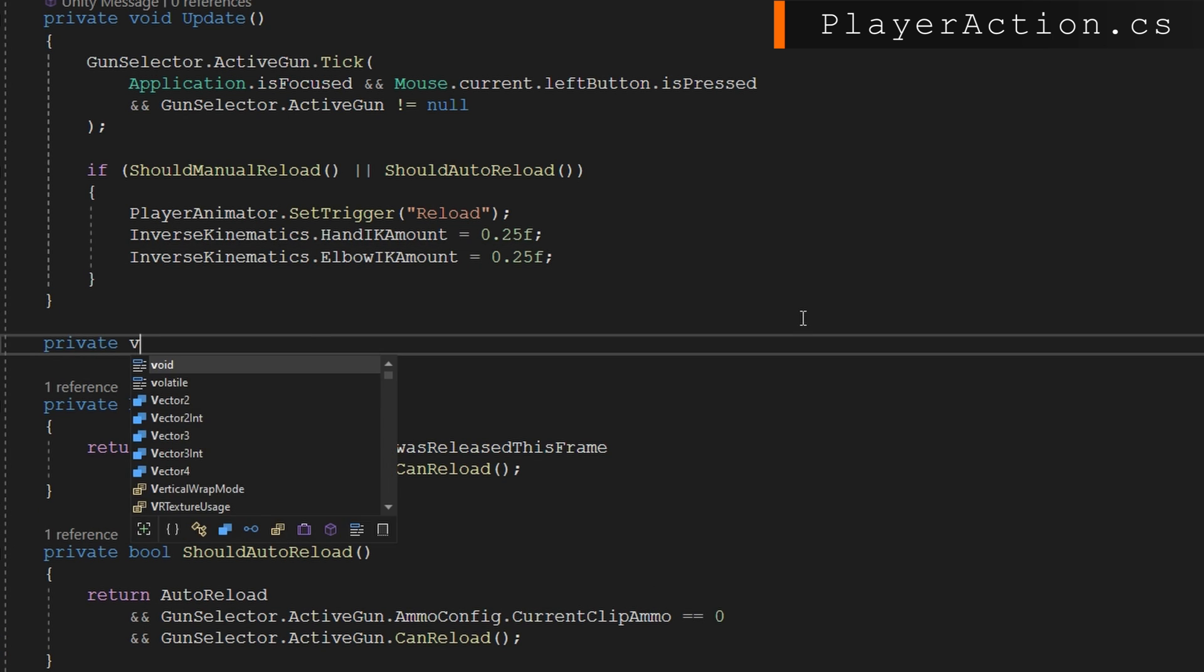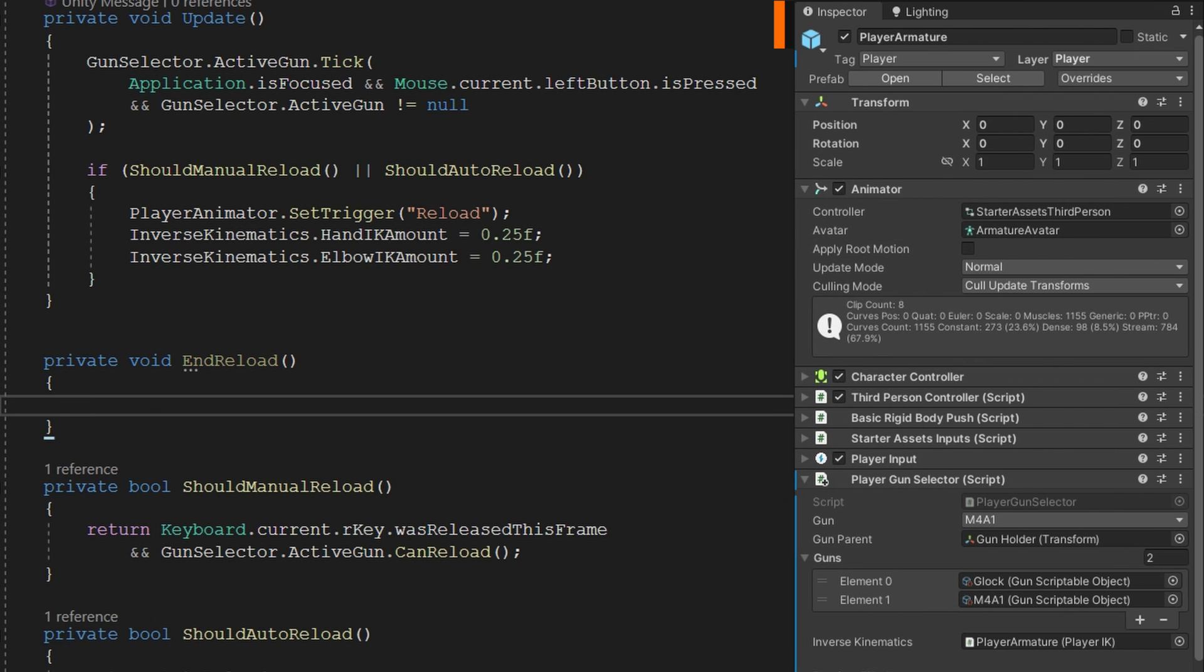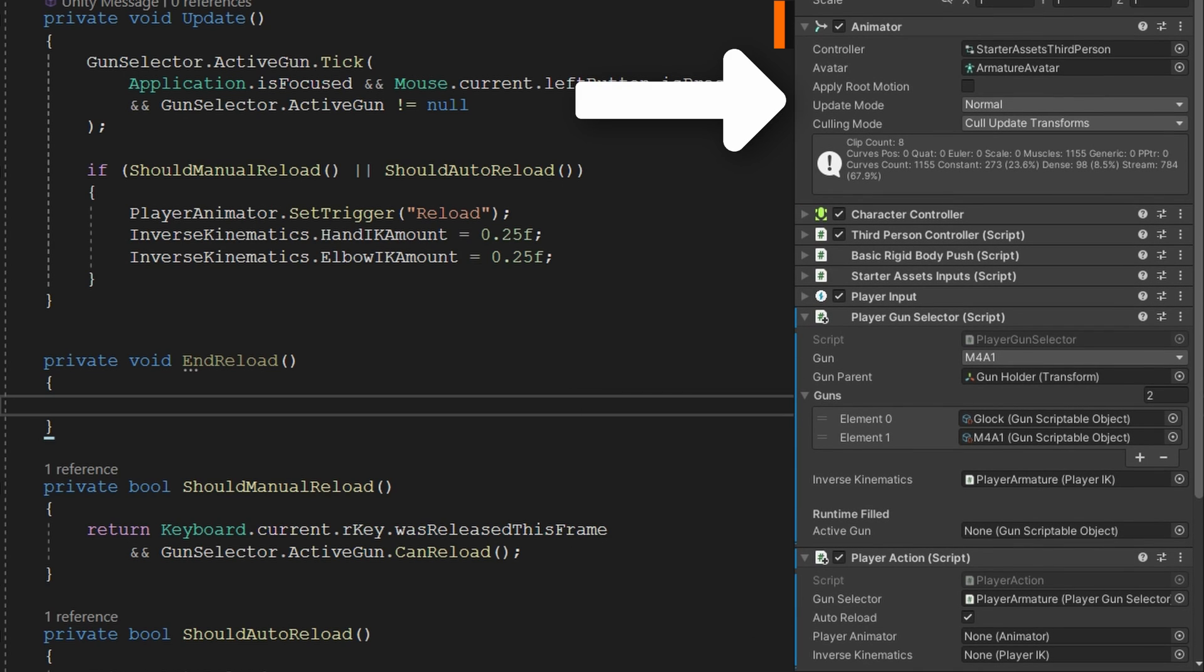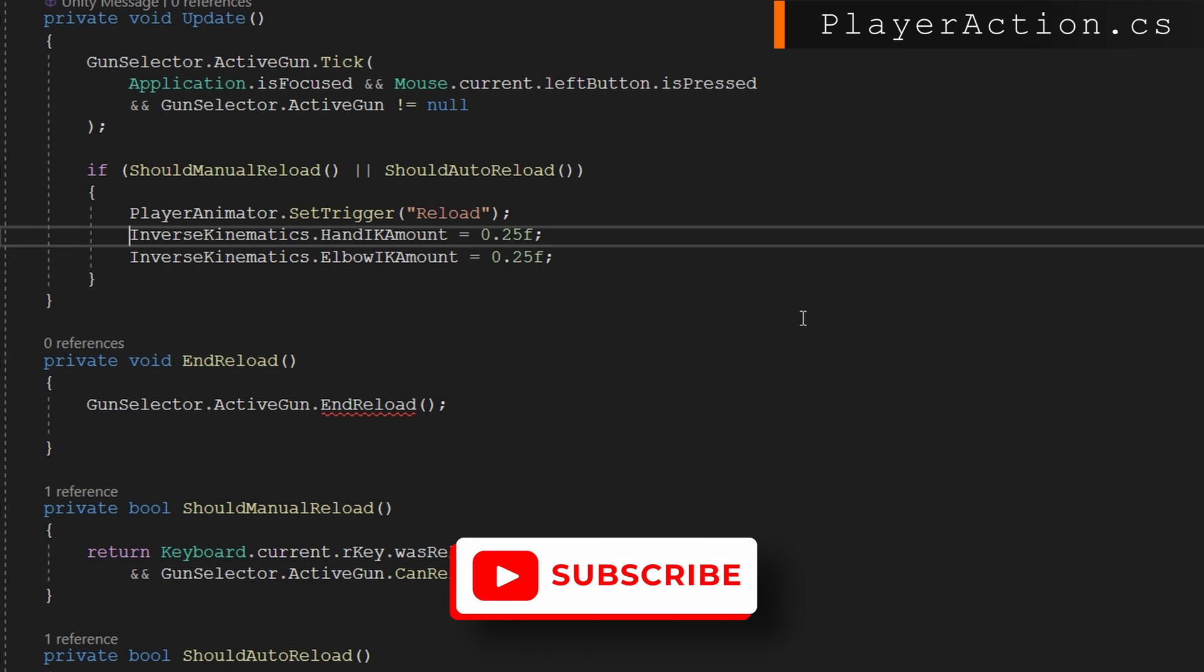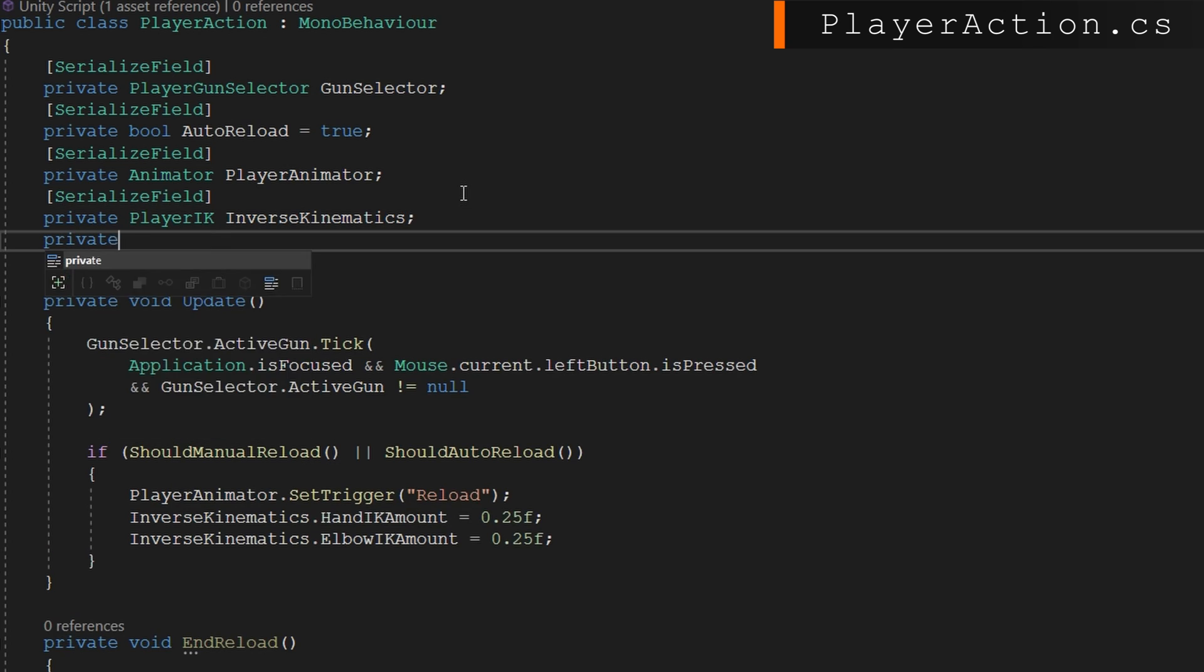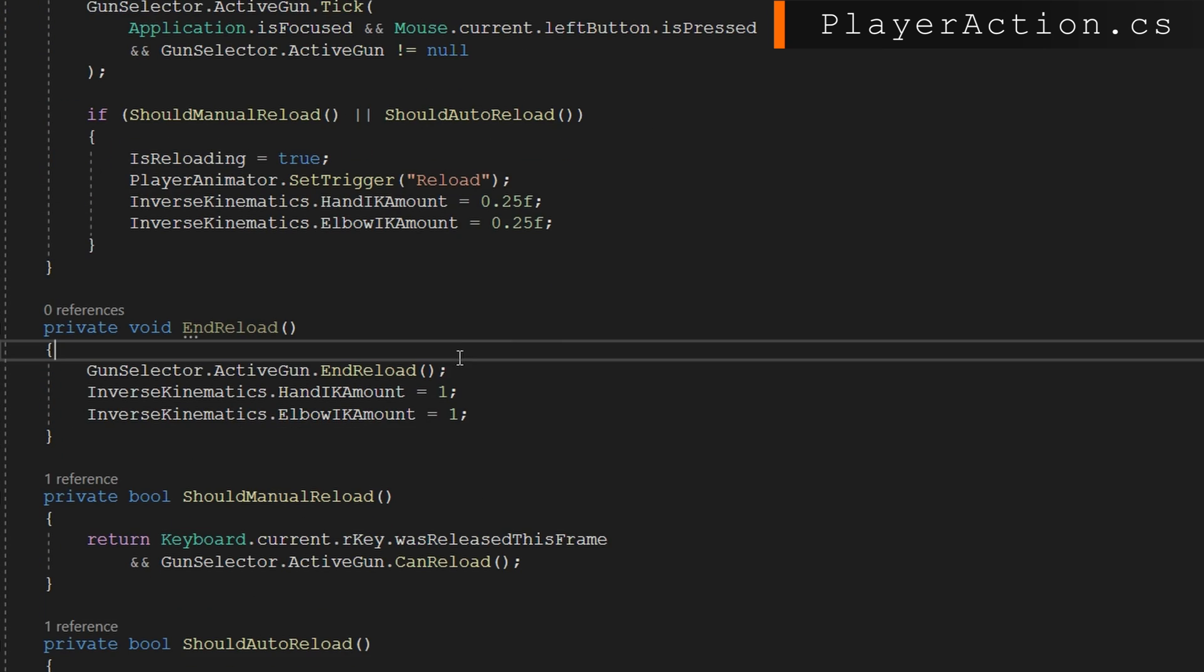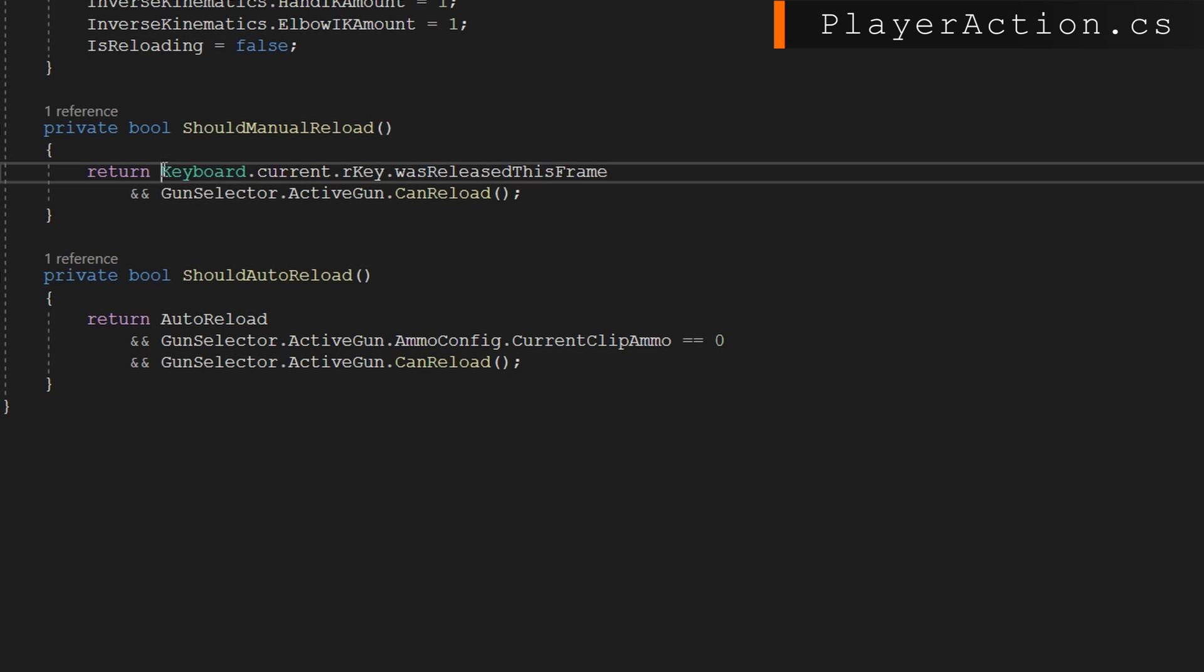So to do that we're going to add a reference to an animator and the inverse kinematics. We're going to set the animator trigger reload, so that's just going to fire off the reload animation. After we fire off this, we're going to get an animation event called end reload. We'll define on the player action private void end reload and call the gun selector active gun dot end reload. To prevent duplicate animations, we'll add an is reloading bool we'll set to be true as soon as we set that trigger, and on the end reload we'll set is reloading to be false.